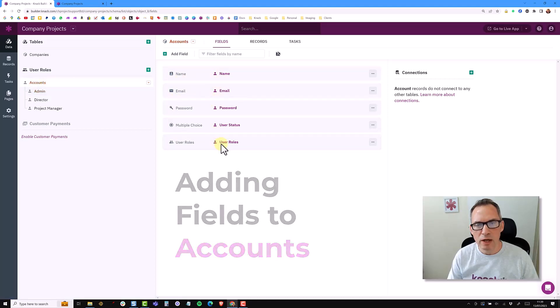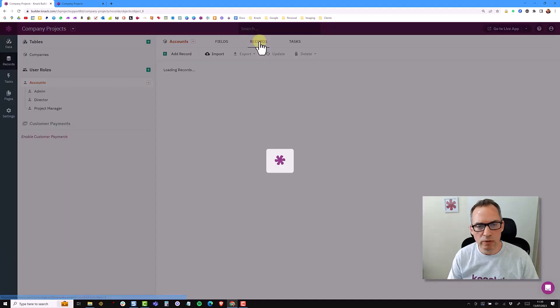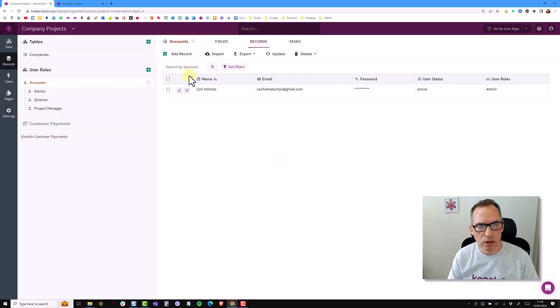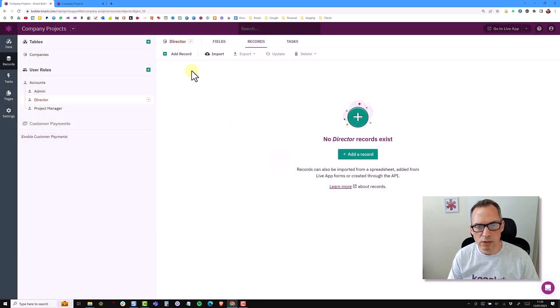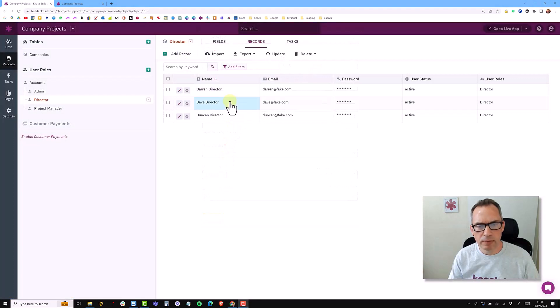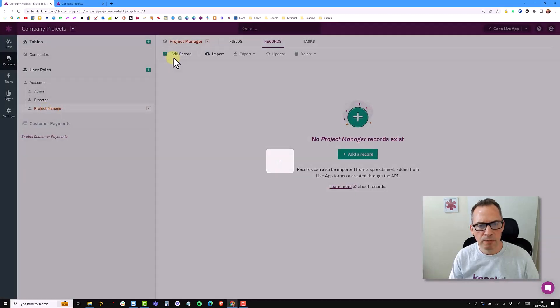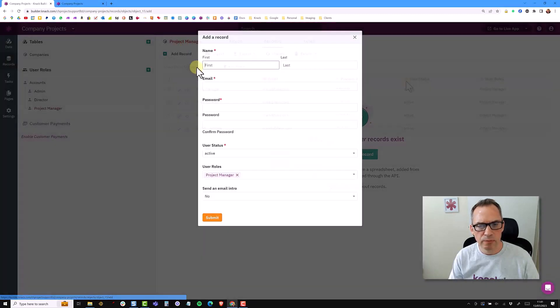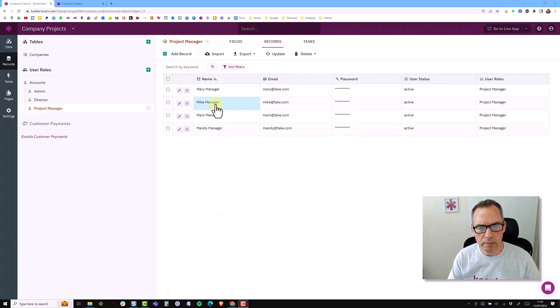So let's add some records first of all. I'm going to go to the records section and I'm going to go into the director role and add some directors. I've added three fake people here: Darren, director Dave, and Duncan. So I'm now going to add some project managers and I've added four project managers: Mary, Mike, Mark, and Mandy.